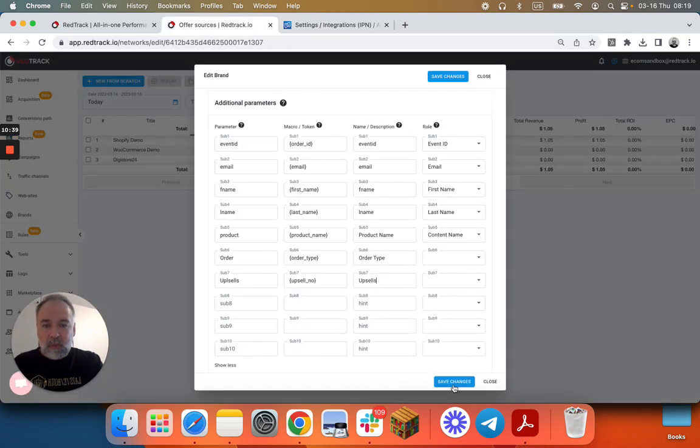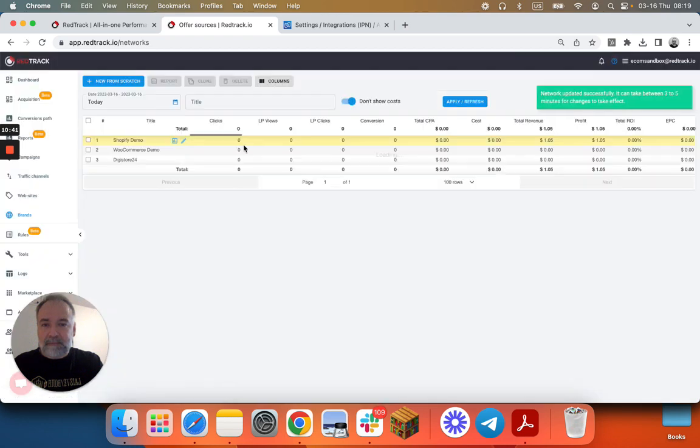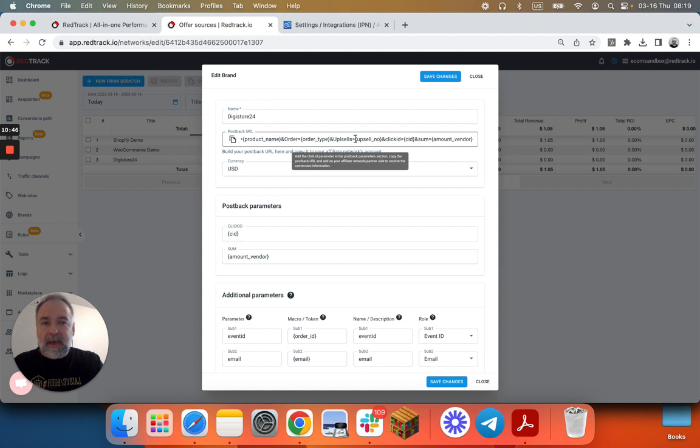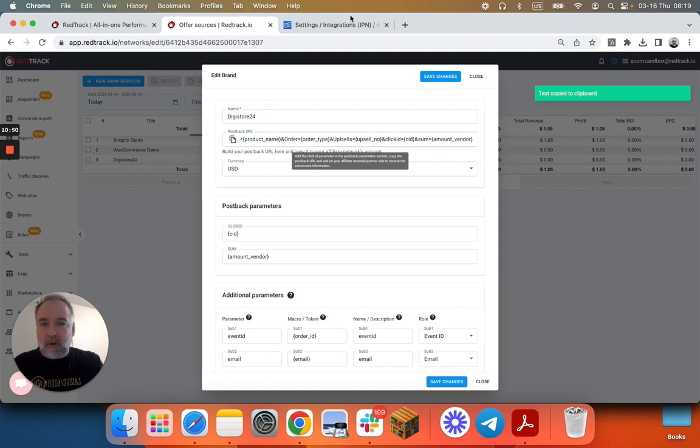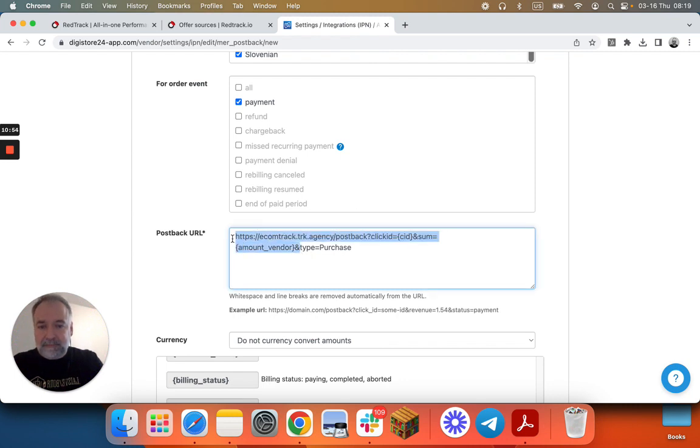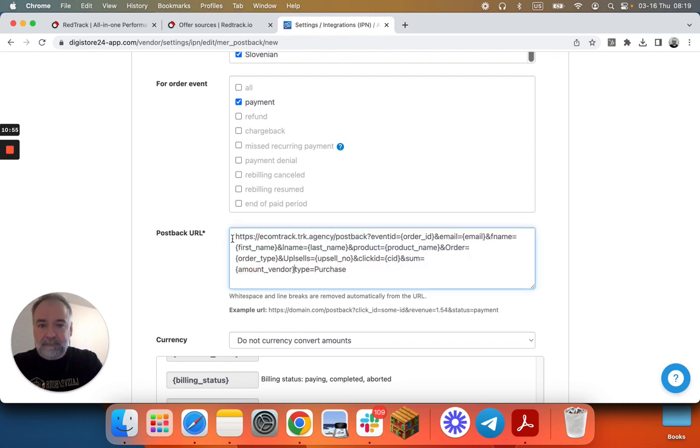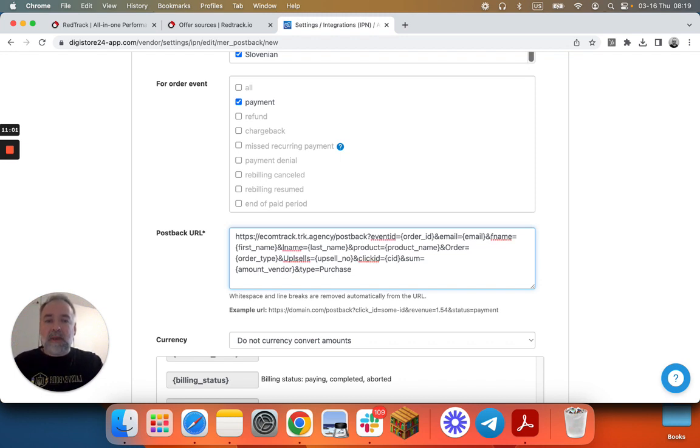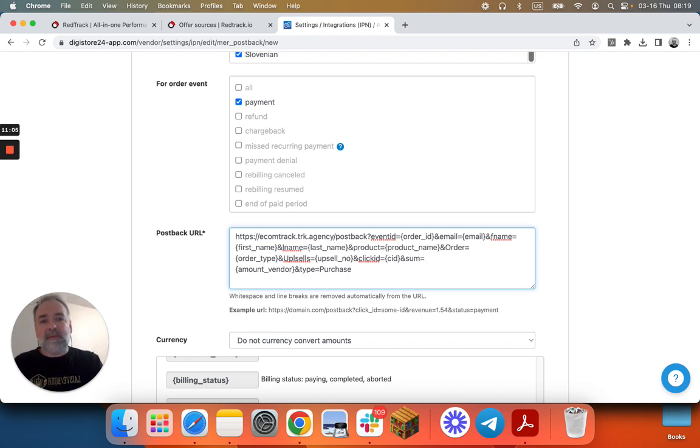Now we save all those changes. We go back to Digistore again. This is our complete postback, except the actual conversion event type. So we copy it. We leave purchase in here. Make sure it has the symbol. Done. Now we'll capture all the purchase, upsells and all the other events from Digistore24 as purchase.